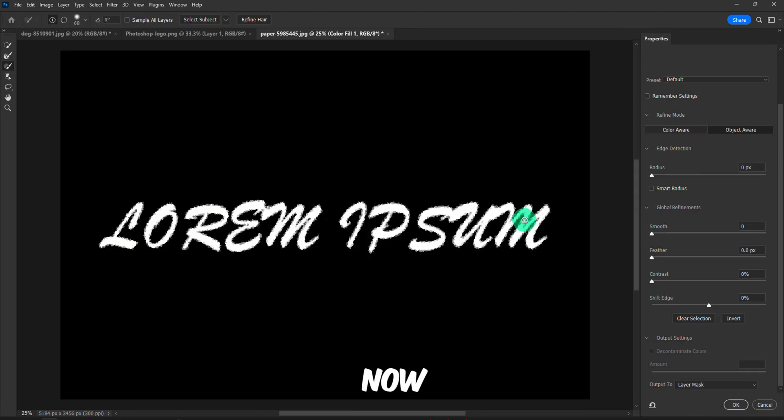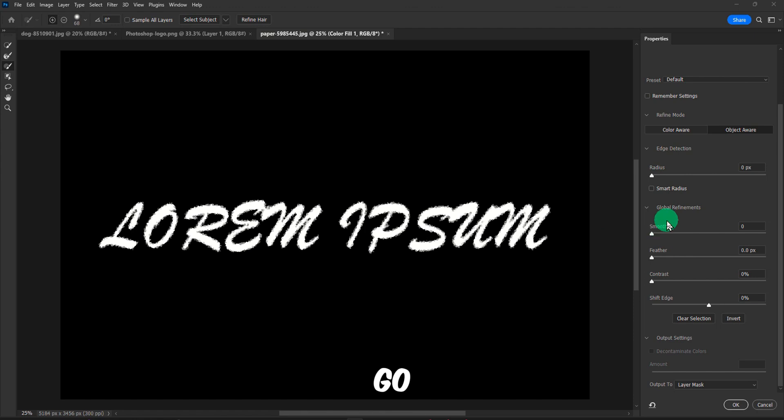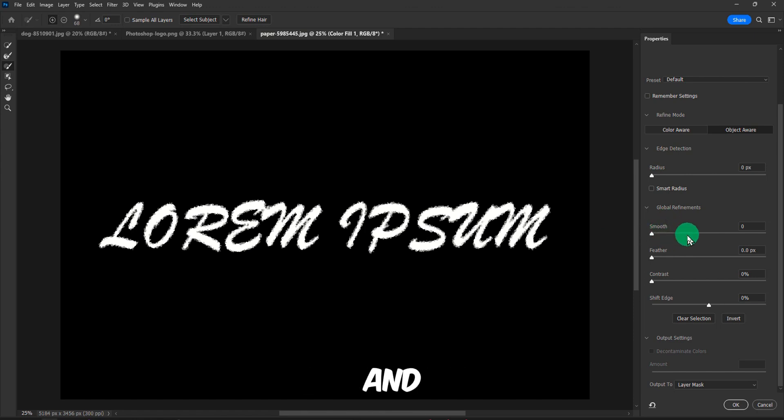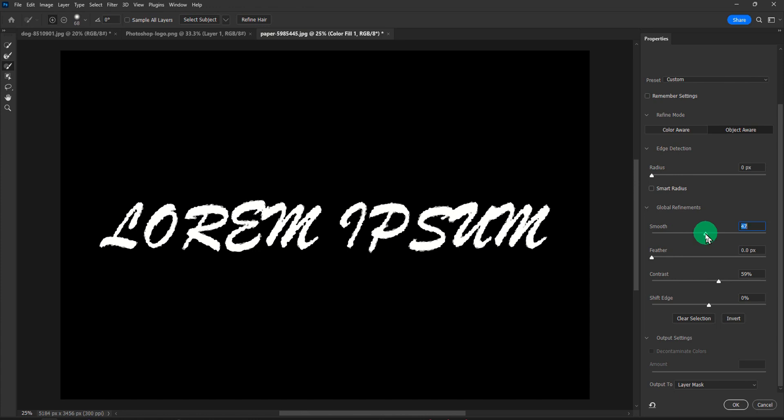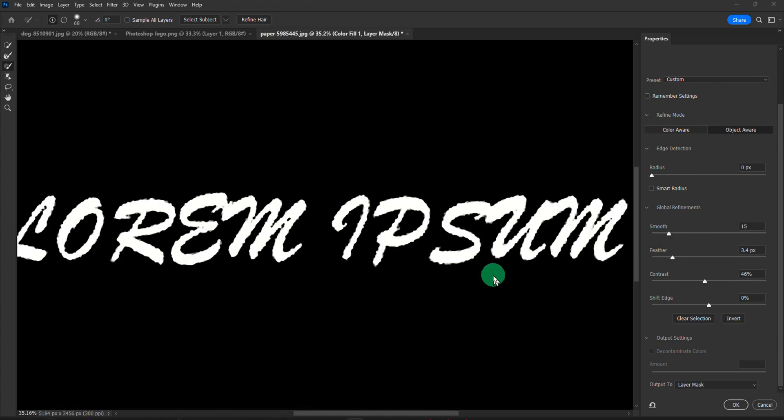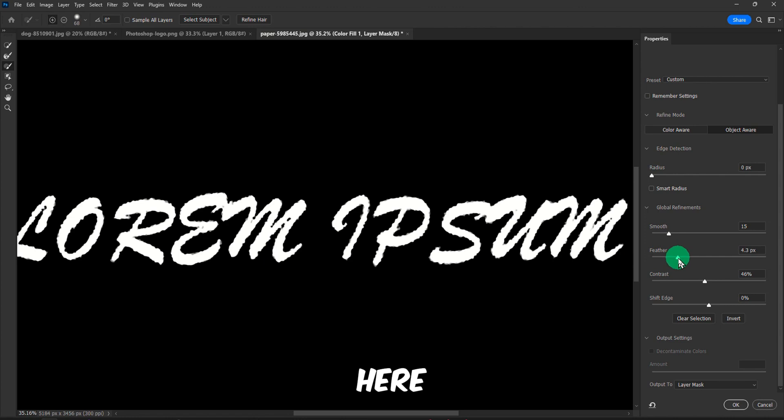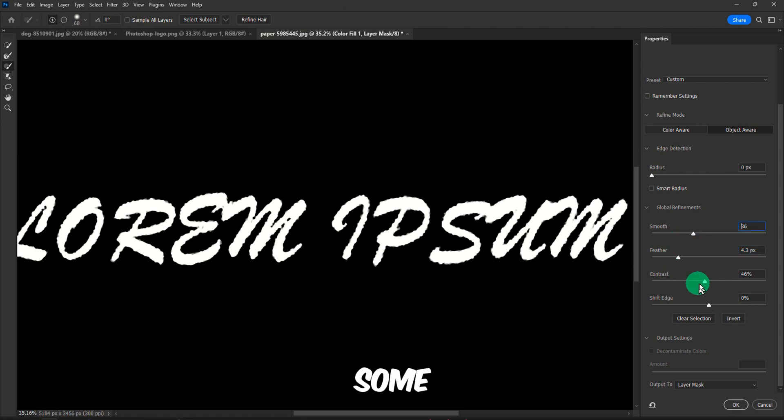Now we are here, and here we're going to have to go to Global Refinements and increase the smooth and the contrast. I also like to add some feather here and of course some smooth and contrast.